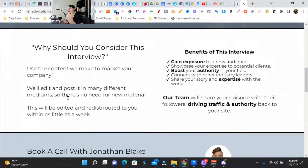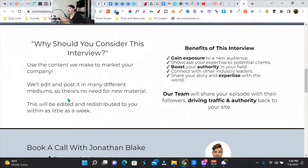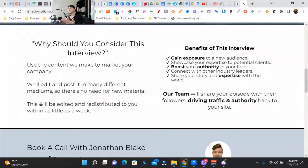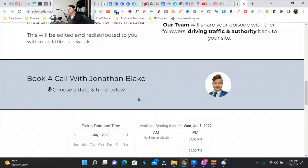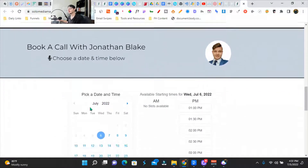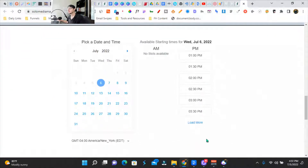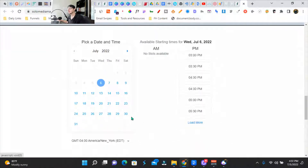Going over here, the benefits of why they should do an interview with us — 'Why should you consider an interview?' Use the content to market your company. And then I go over some emotional benefits as well. And then I've got a 'book a call with me' with Jonathan Blake — super simple calendar.